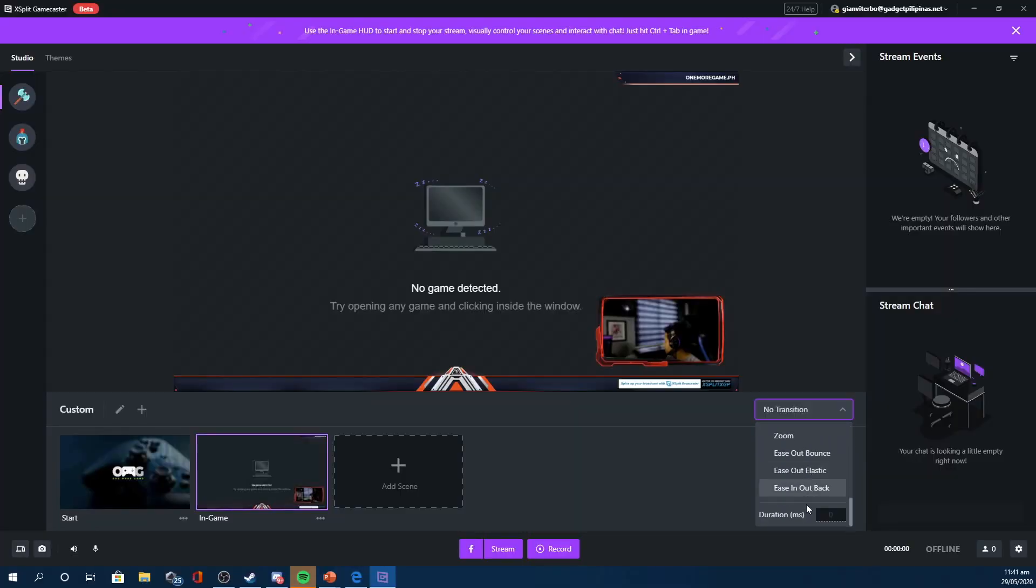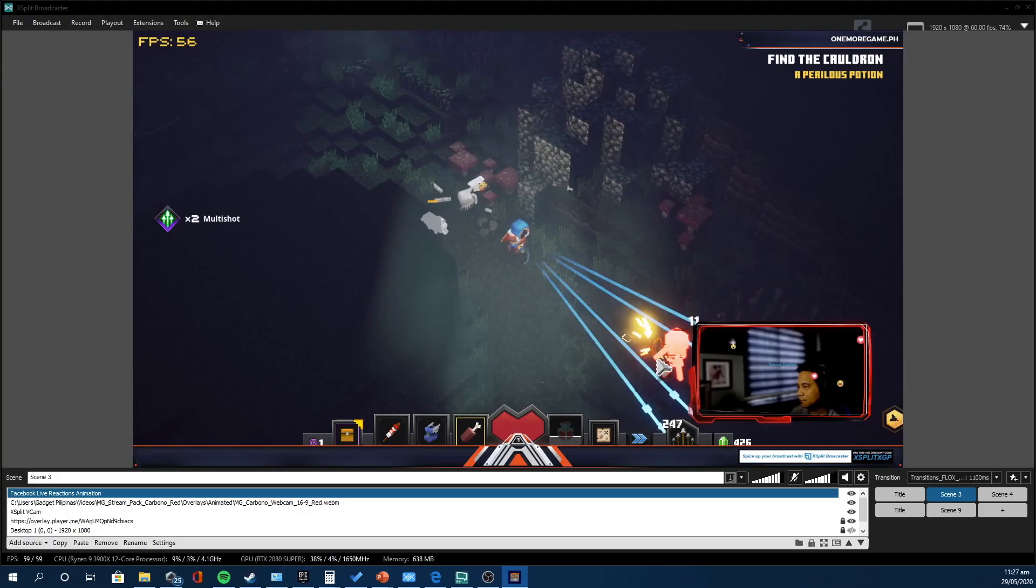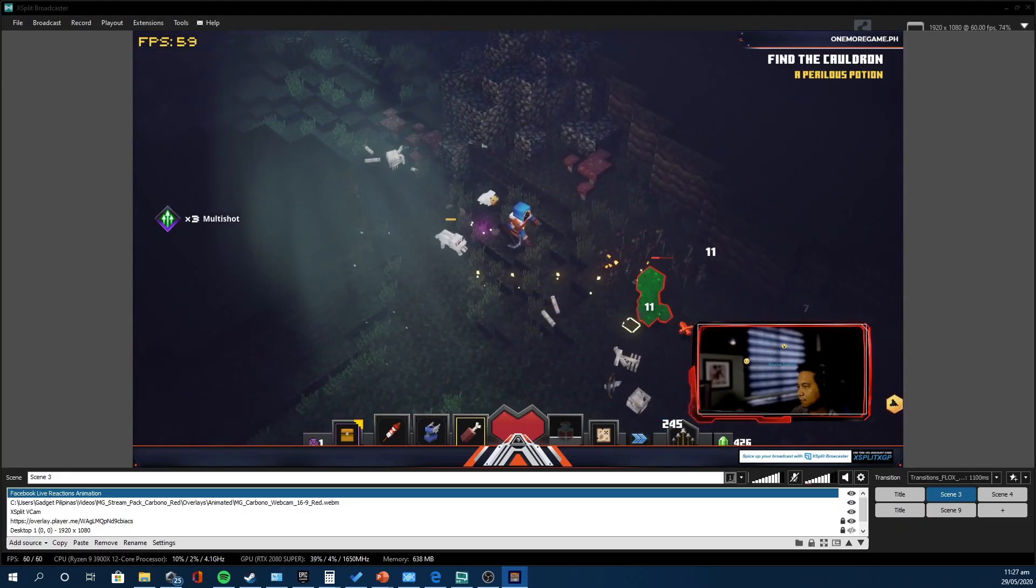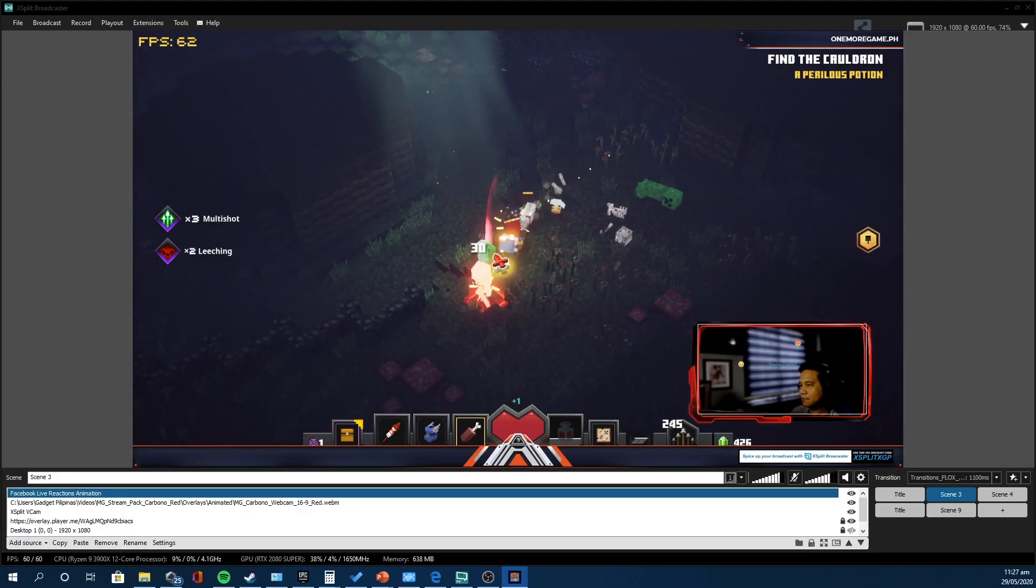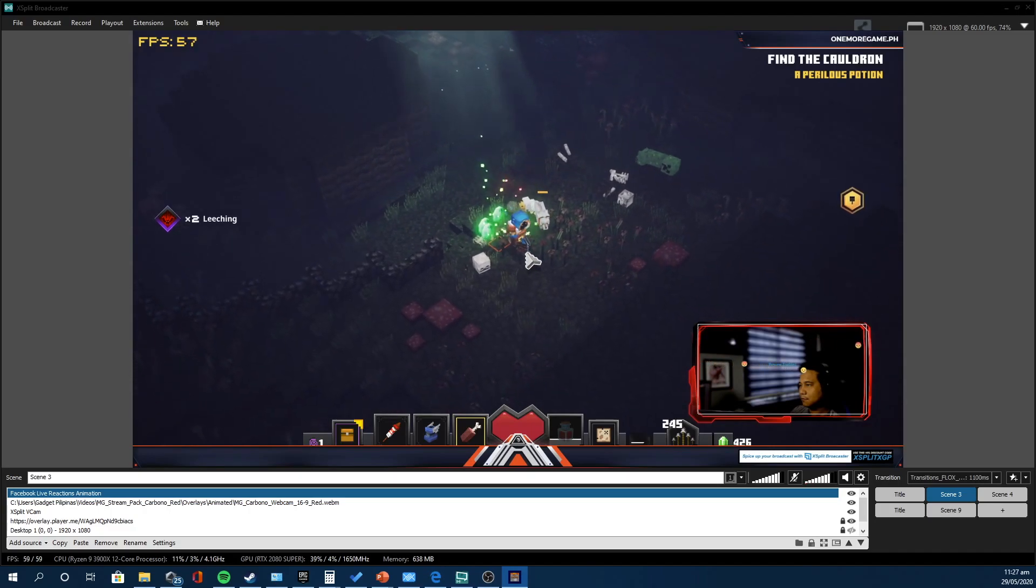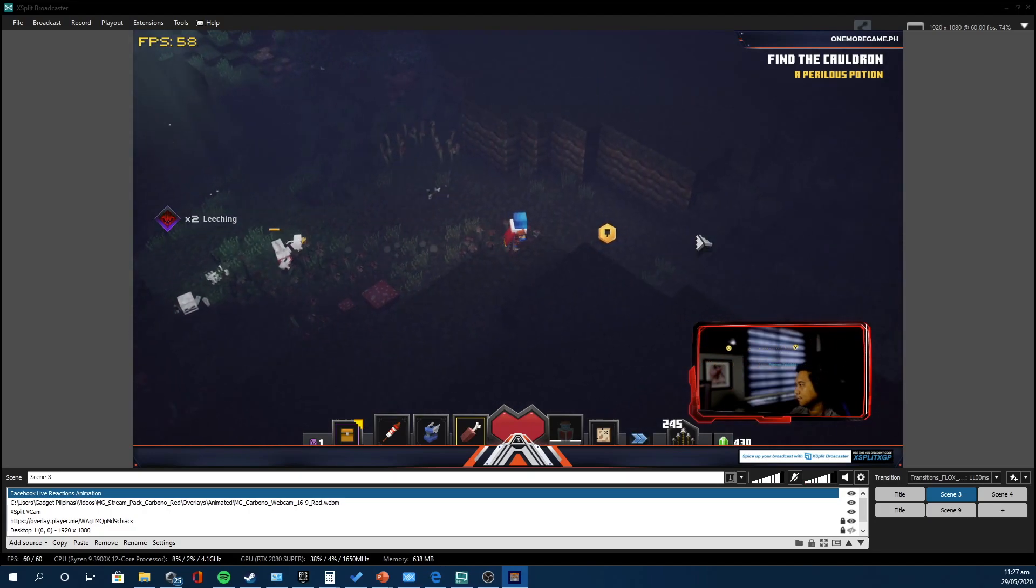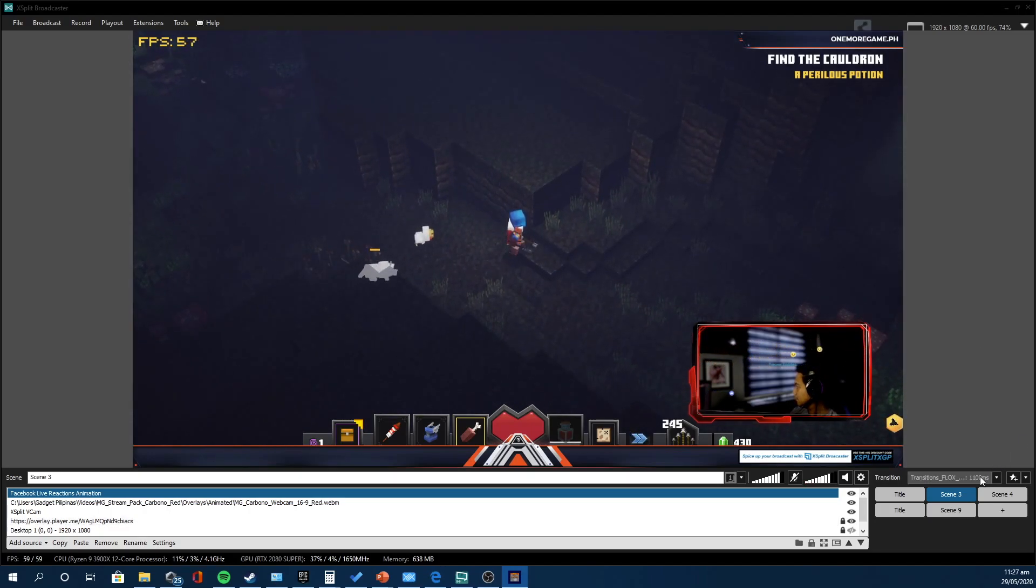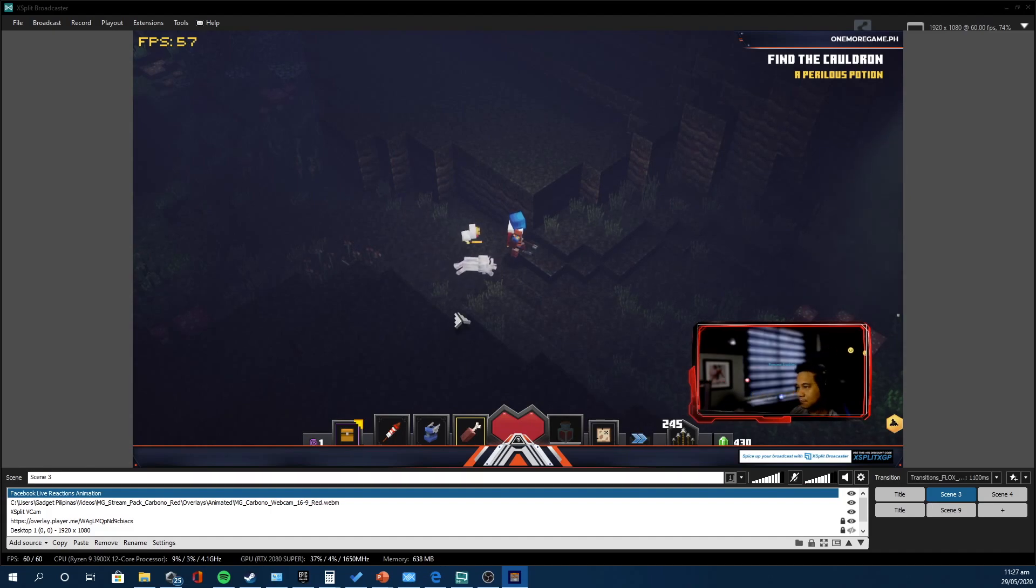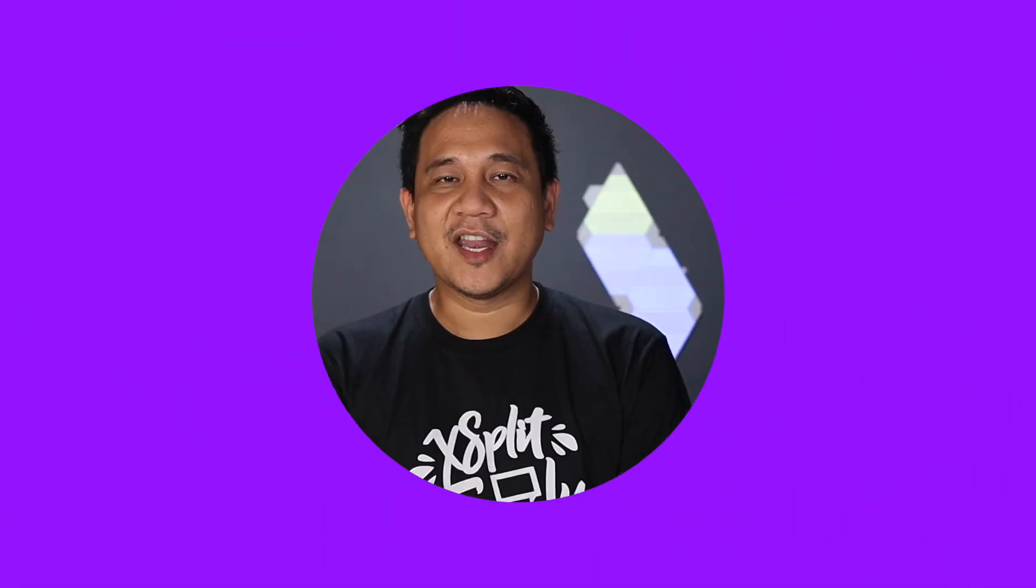Now, in terms of key differences, scenes or layouts in Gamecaster are shown in small preview boxes, while each scene in Broadcaster is shown on the right side as buttons that you can easily press whenever you need to switch from one scene to another. You can also assign hotkeys, so if you wish to switch from one layout to another, it'll just simply be one button or two buttons, however you want to do it.